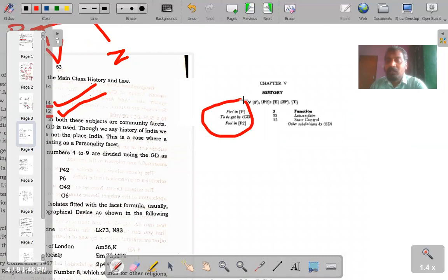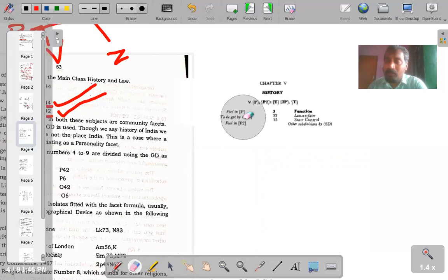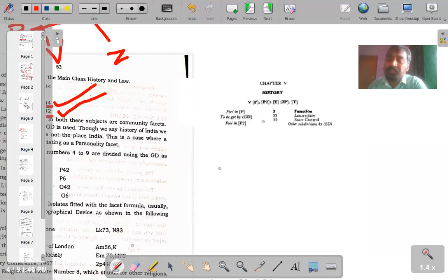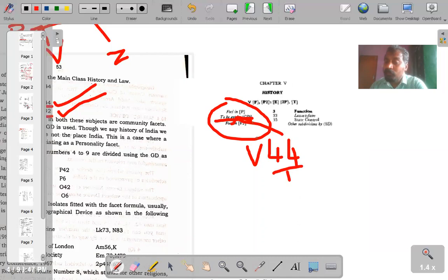For example, Indian Law is Z 44, not Z dot 44. Japan Law is Z 42. So 44 and 42 are all taken from space isolates, but we are using those space isolates as personality in this particular main class. In the main class schedule for History, it says 'P to be got by GD' — meaning the personality of the History main class is to be obtained using geographical device by going to space isolates.